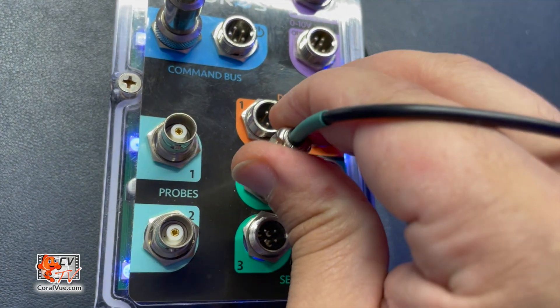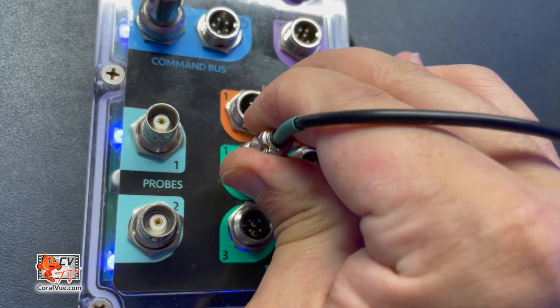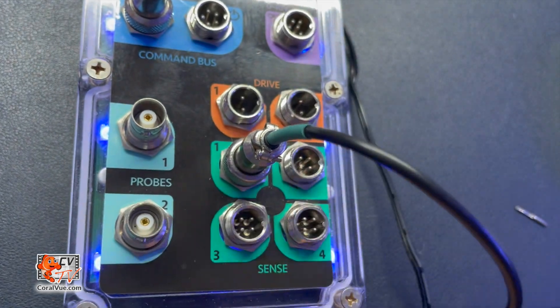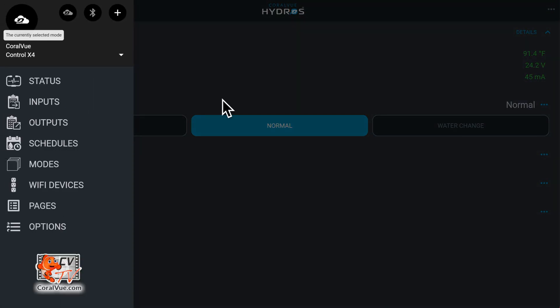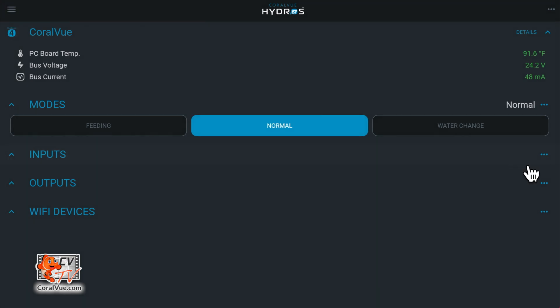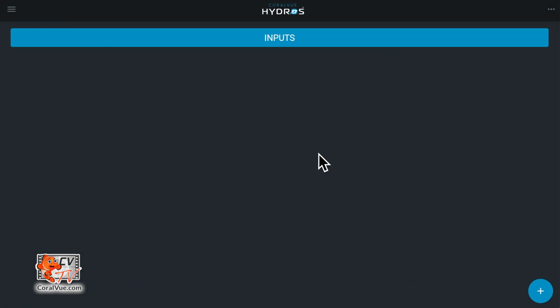Attach the leak detector to an open Hydros control sense port. Make your way to the status screen and tap on the three horizontal dots to the right of the word input and select add new input.